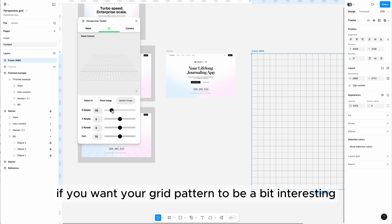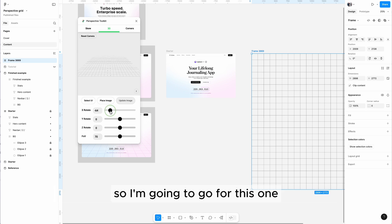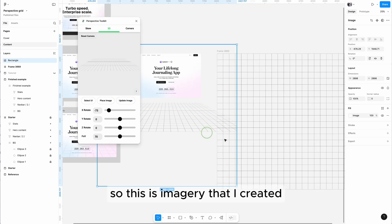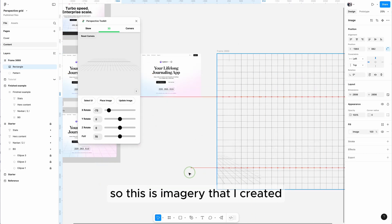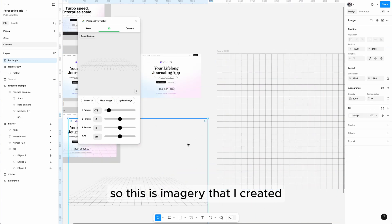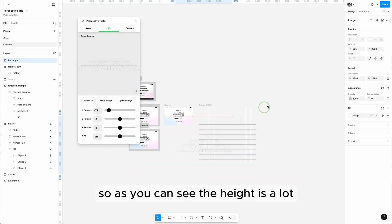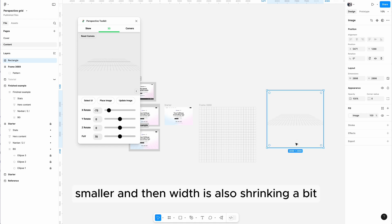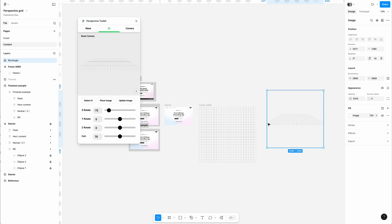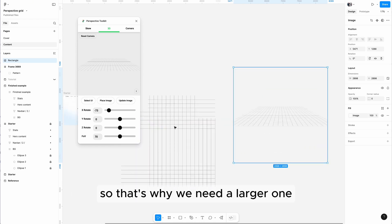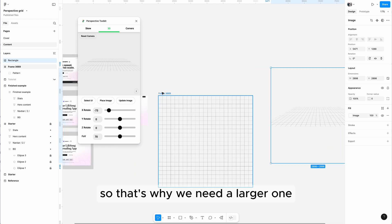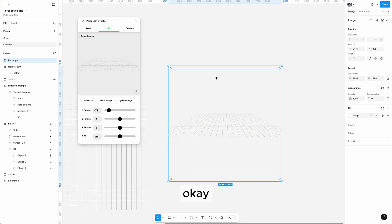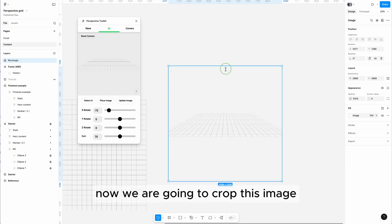So I'm going to go for this one and I'm going to place image. So this is imagery that I created. As you can see, the height is a lot smaller and the width is also shrinking a bit, so that's why we need a larger one.